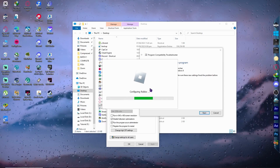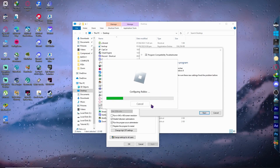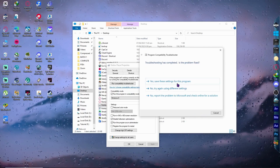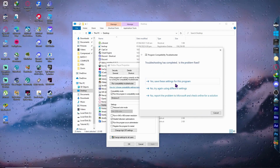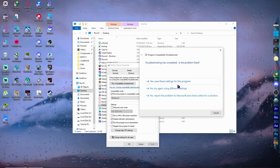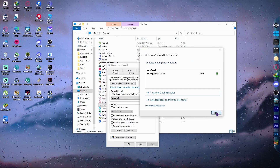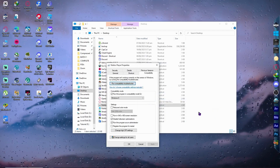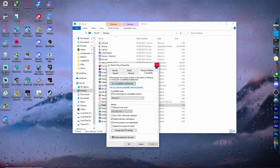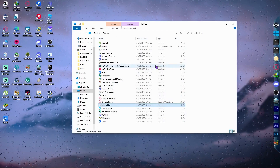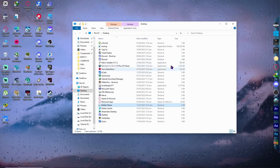Roblox should now be opening. But if in your case the problem is still persisting, close this and proceed to the next step, which is using the Clean Manager.